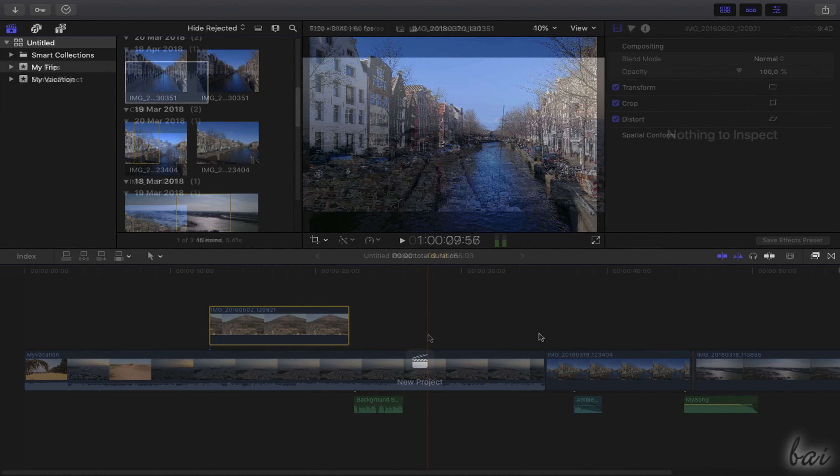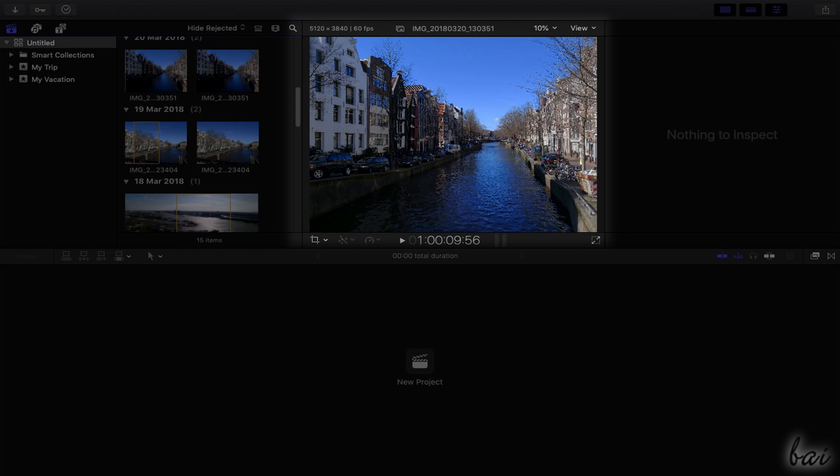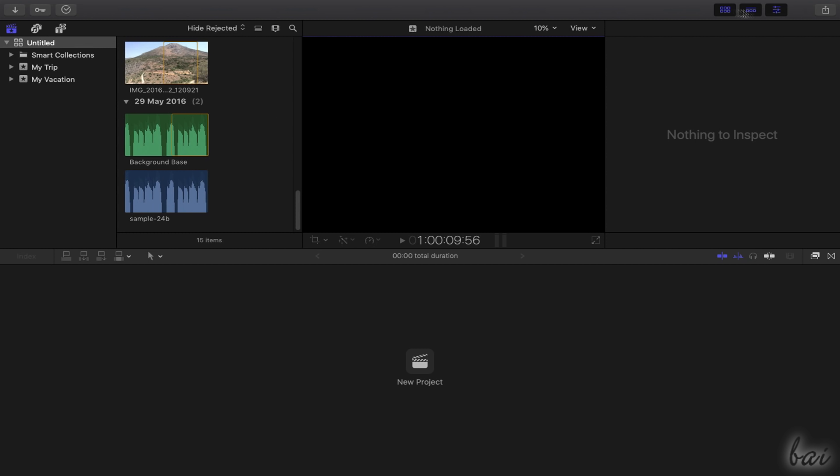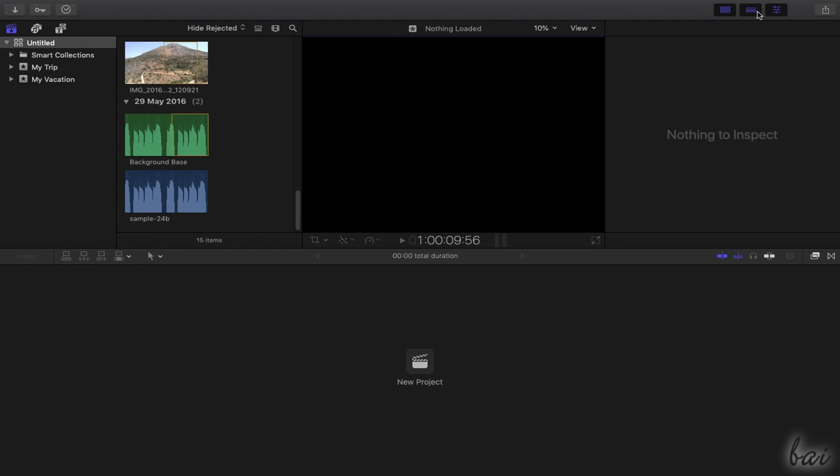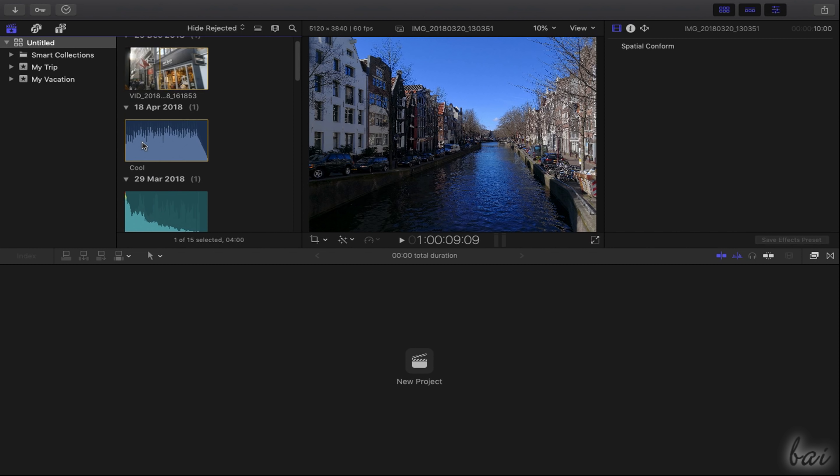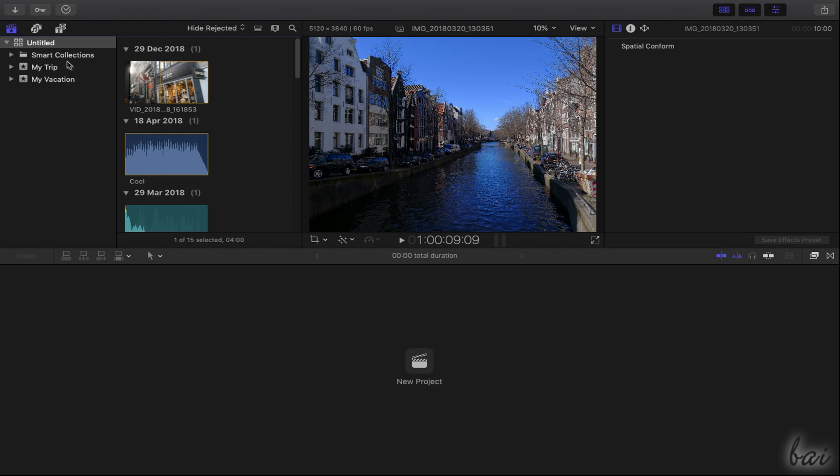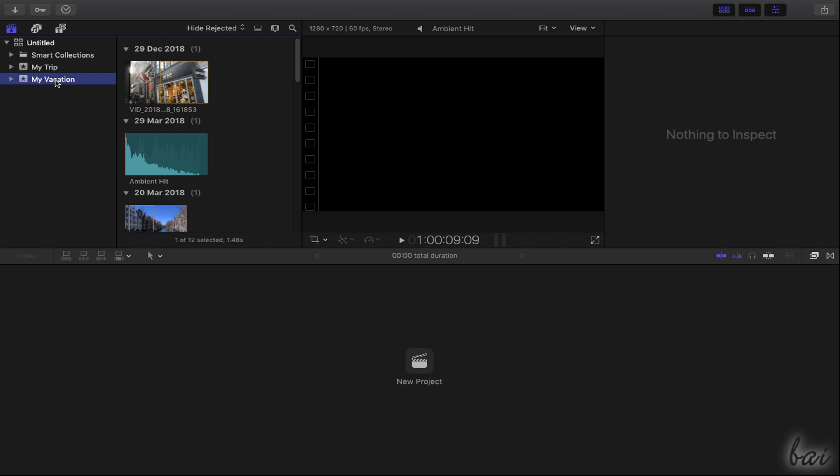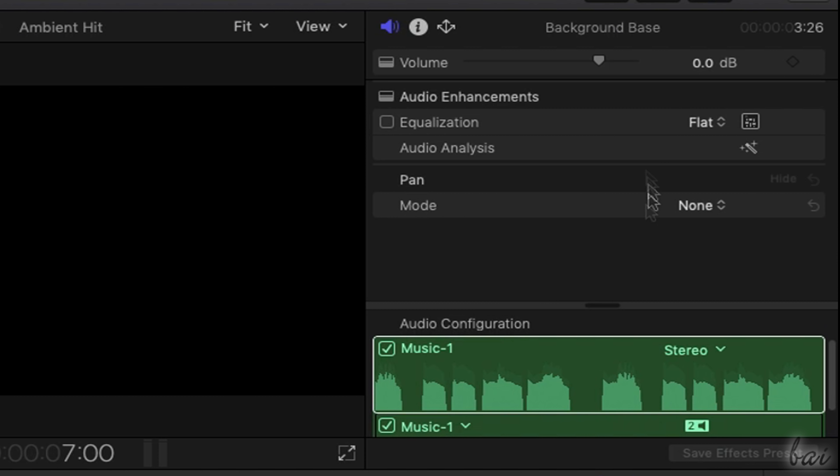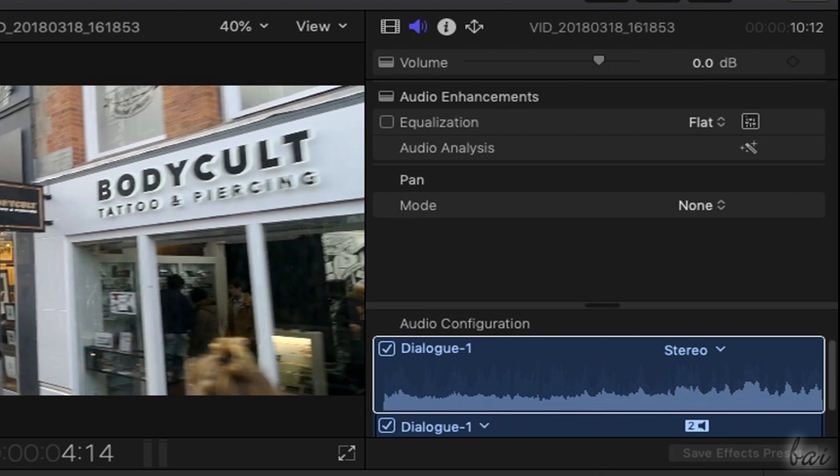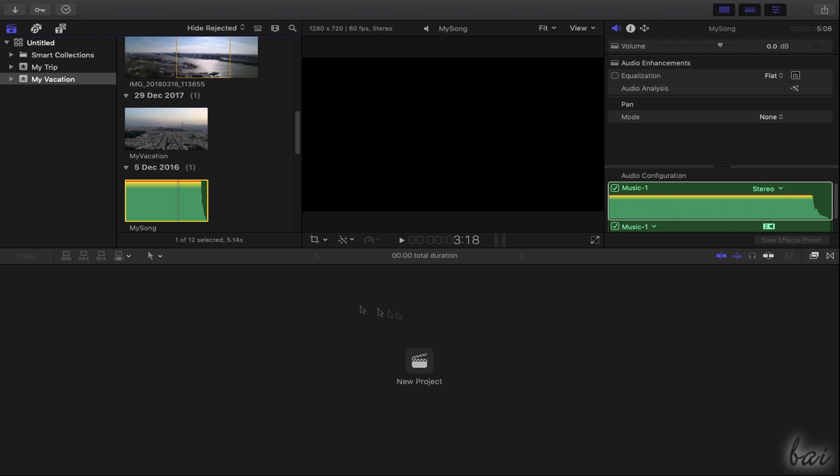The main workspace of Final Cut Pro is made by a video preview and several panels you can close and open by using their buttons in the top right corner. On the left side you have the Browser, where you can import and check your media files. On the right side you have the Inspector, with the properties and options to adjust your video content. At the bottom you have the Timeline, which is the place where you add and edit your files to realize your final video.